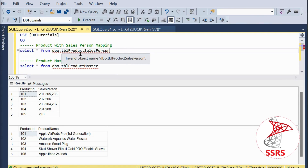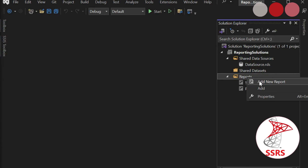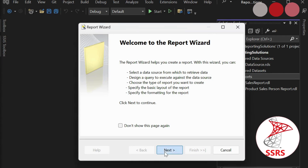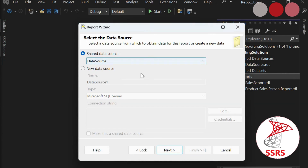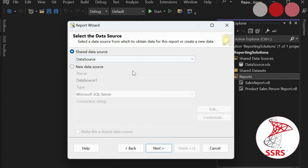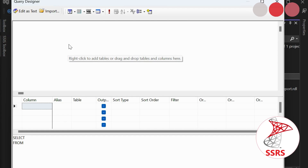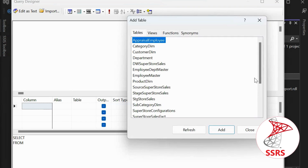We have a table called TBL_ProductSalesperson and another table called ProductMaster. On the basis of ProductID, we can pull the product name with the help of lookup. We are going to create a blank report — click the Next button. I have already created a shared dataset, so I am using that dataset to connect with my database.